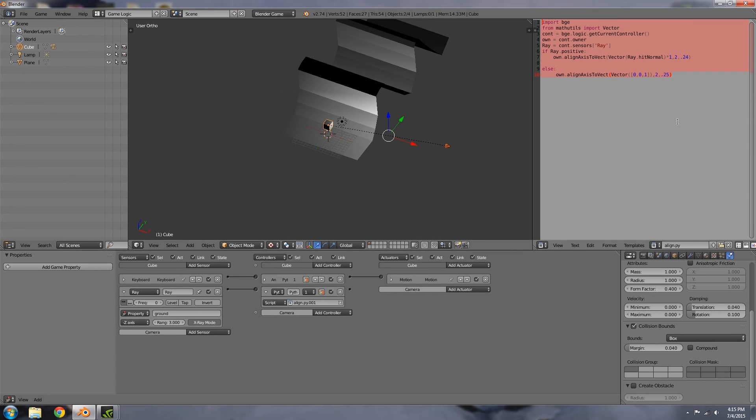This script was from a help thread when I wasn't quite sure how to align a player on the ground for my entry. The script was written by Blueprint Random over on Blender Artist. I'll leave a link to his channel in the description below, as well as the original post with all this stuff on it and the examples.